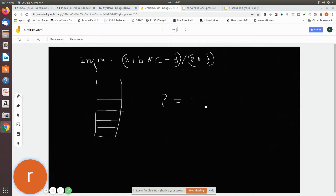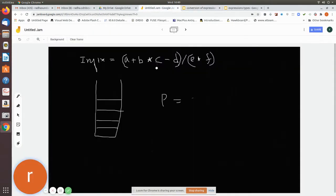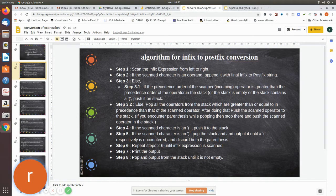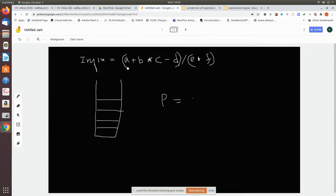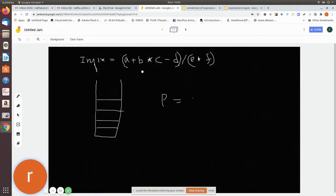The rules of conversion are: scan the infix expression from left to right. If the scanned character is an operand, append it to the postfix string. If the scanned character is an operator, check the precedence. If the scanned operator has greater precedence than the operator at the top of the stack, push it. If the top of the stack has more precedence, pop it and add it to the string.